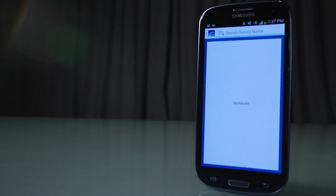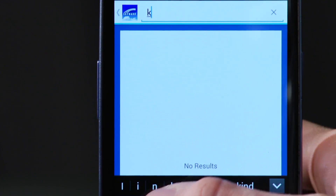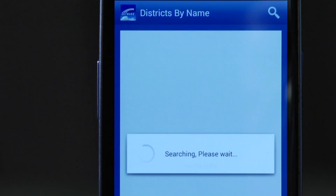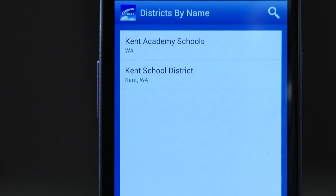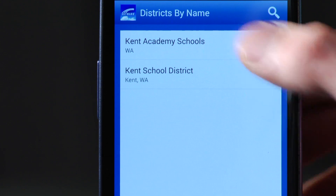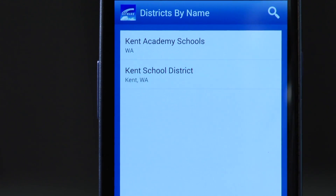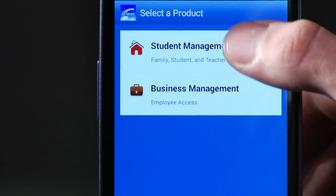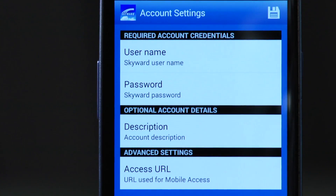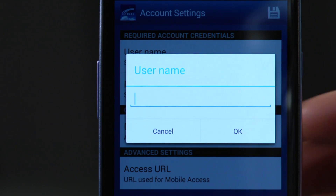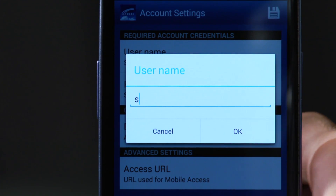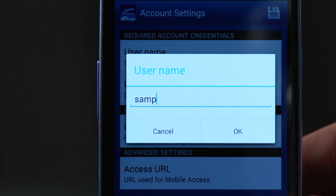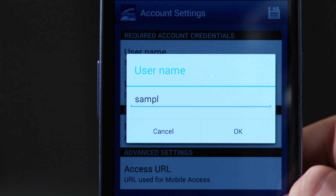Click on school district, type Kent School District, hit Enter. Under district by name you will see Kent School District — click on it. You will see Select a Product; press Student Management. It will take you to account settings; press on username and type your username. You were given a letter from your school with this information.